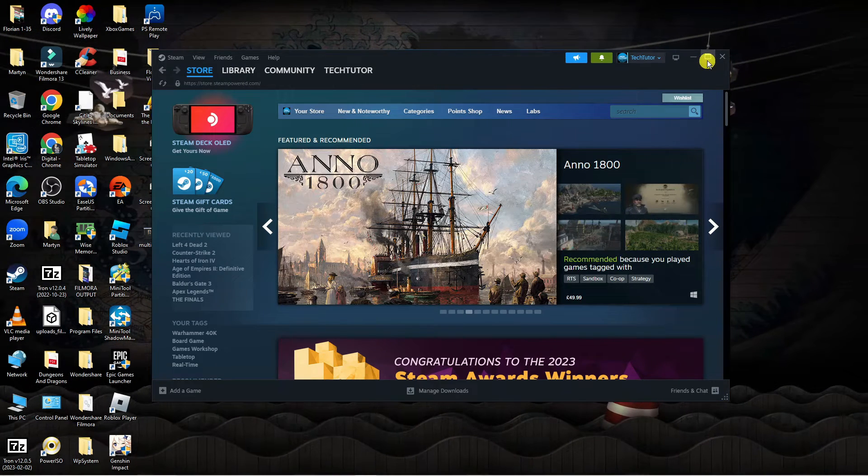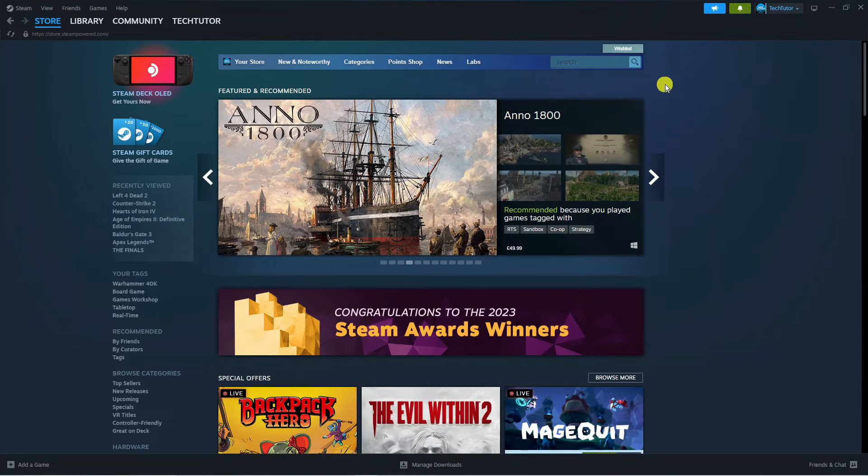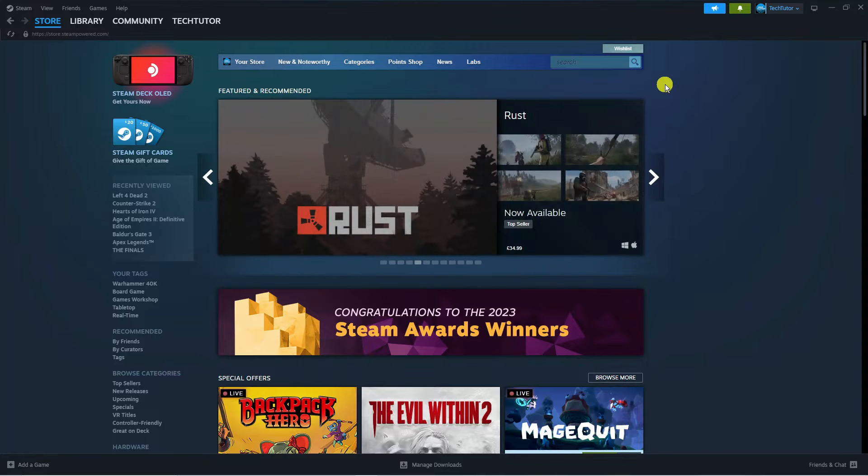So what I'm going to do is just make this full screen so it's easier for you guys to see. To find your Steam ID is very easy, all you want to do is log into your account.